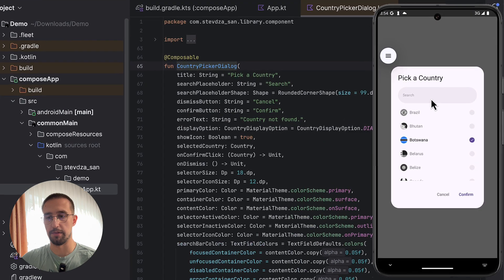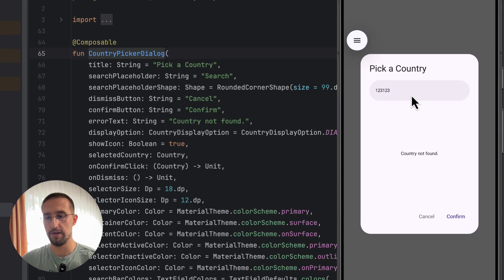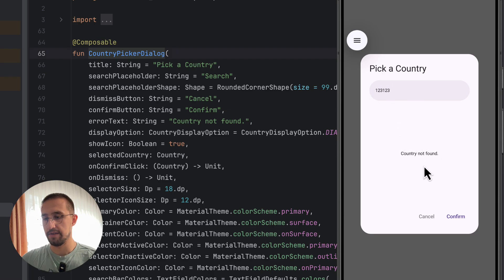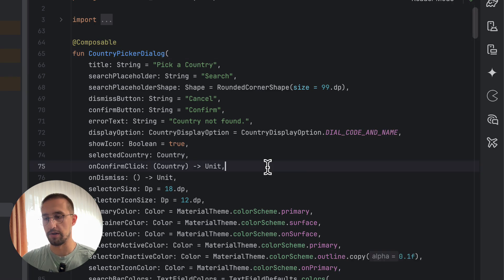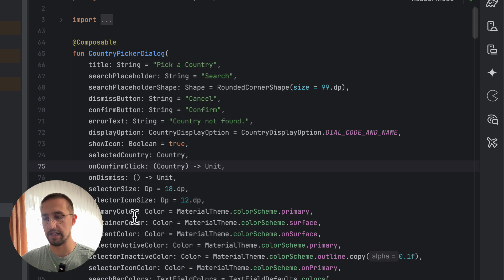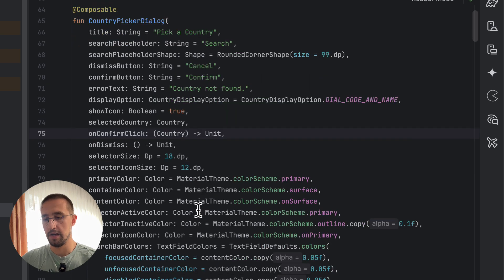Like for example, this number right here, as you can see, country not found. And of course, we have a bunch of different color parameters, the sizing parameters and many other different things.